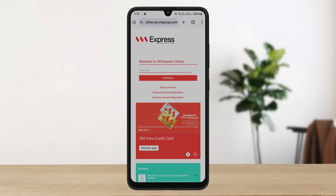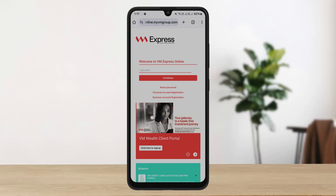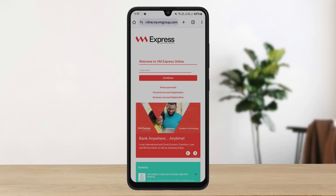The process itself is pretty simple and easy. To log in to Victoria Mutual Building Society's Online Banking Jamaica, you can simply access the web portal, or you can get the VM Express application on your Play Store or App Store and log in there.